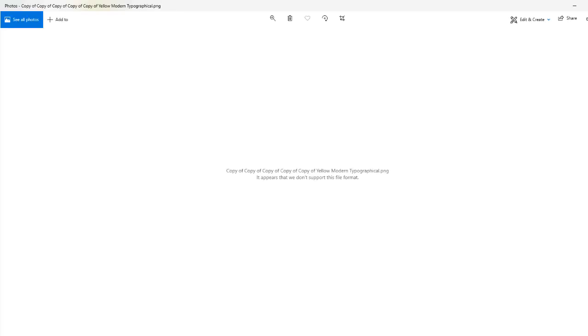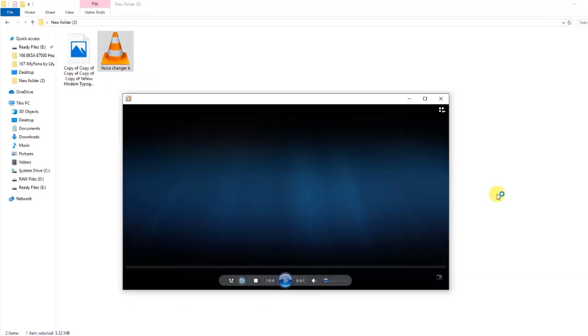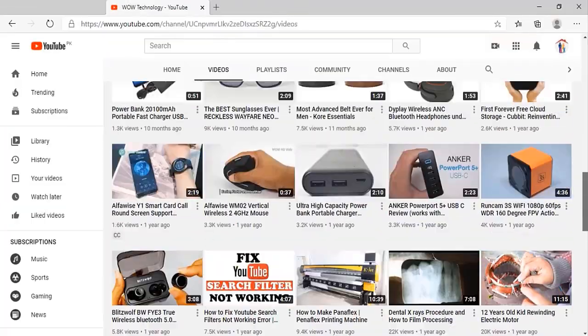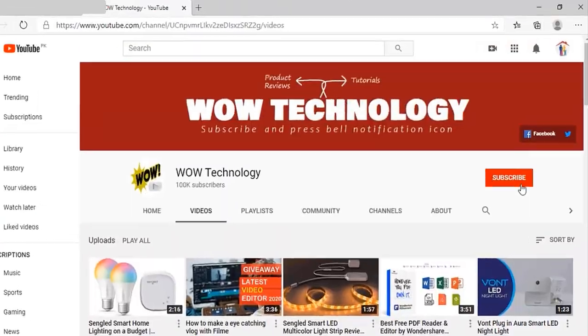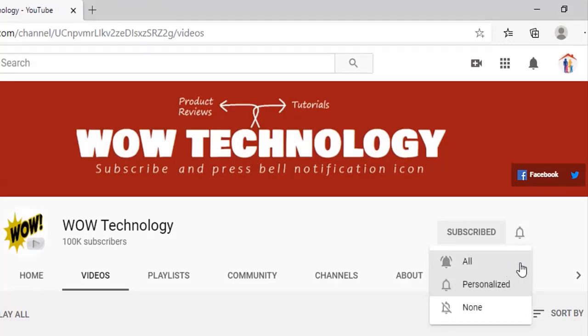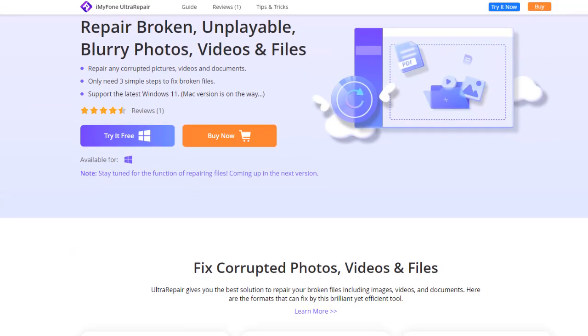Sometimes when you open an image or video file, it shows you an error that you are unable to open this file due to a broken file. But don't worry — in this video we will show you an amazing method to get rid of this problem. Before we start, please subscribe to our channel and hit the bell notification icon.